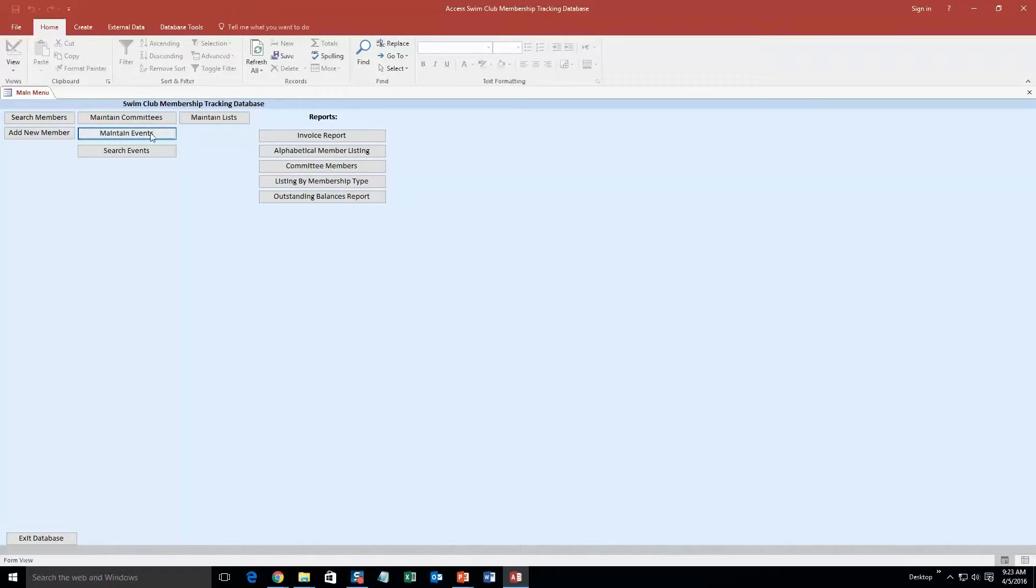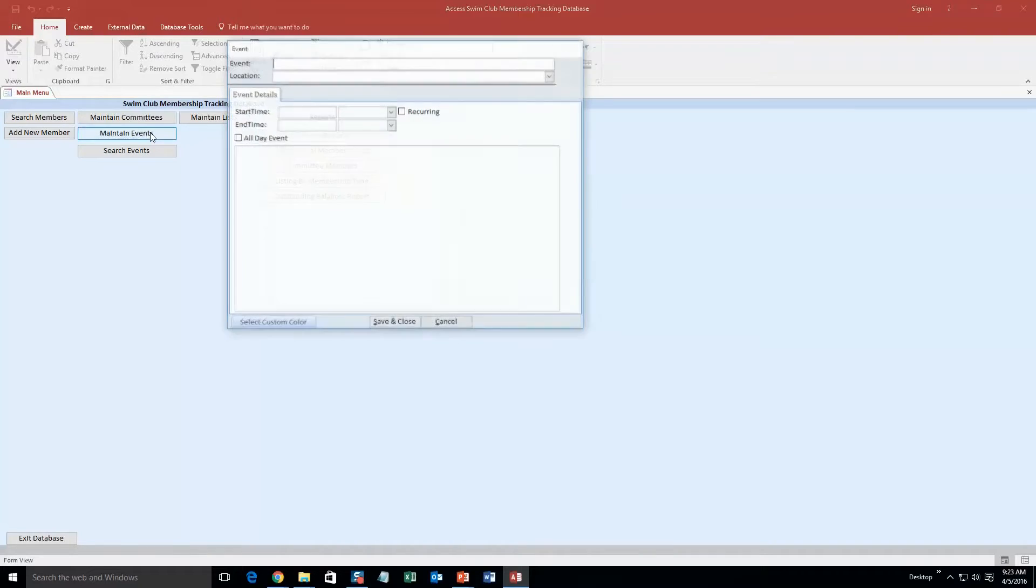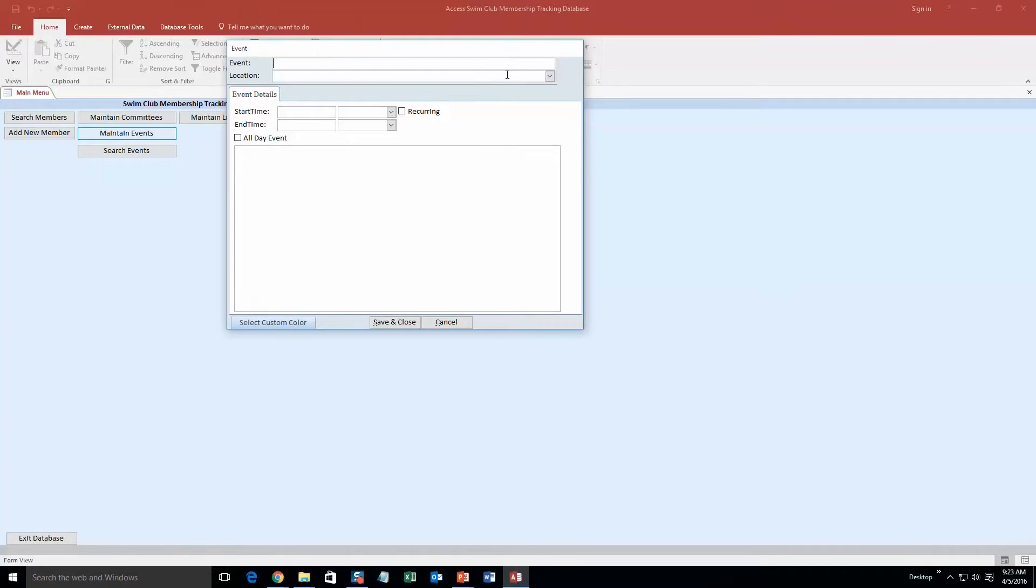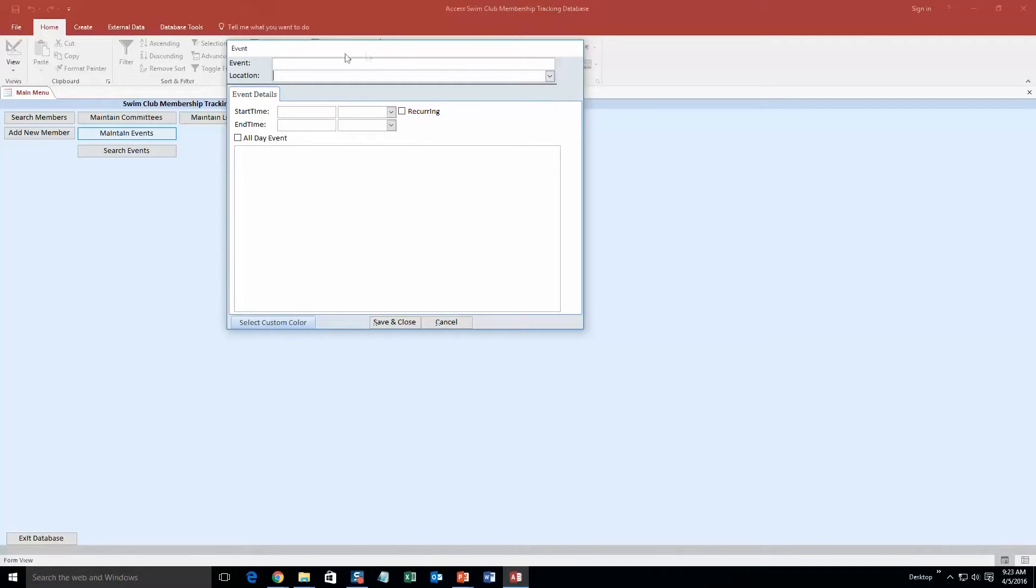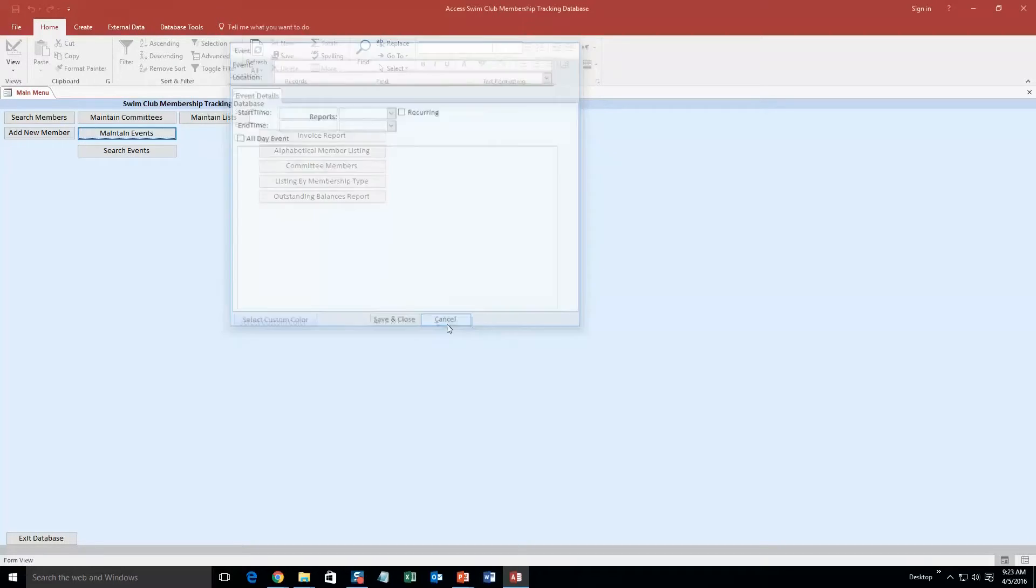And you can even maintain events. As you can see, you can make events at a location, the starting time, put notes about it. It is pretty cool. I am not going to make one for now.